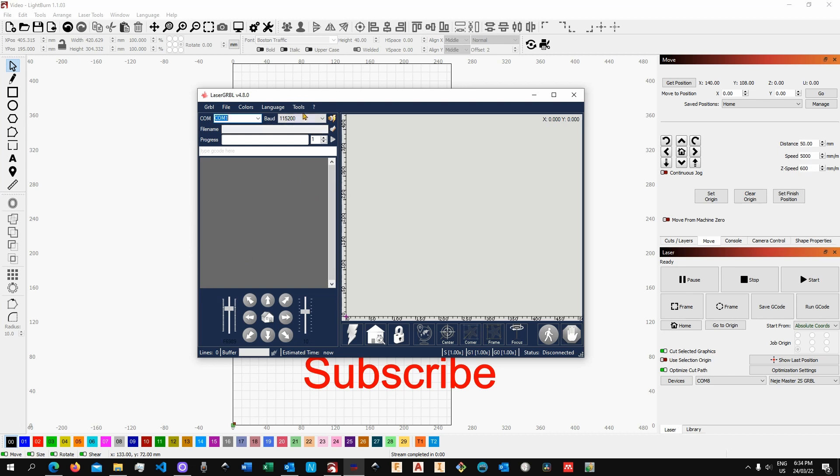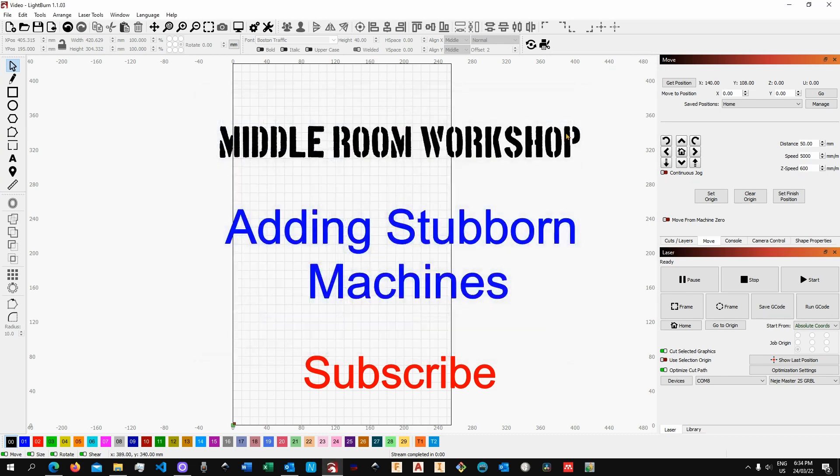You will simply come over here over to tools and then you will click on install CH340 driver and that's basically going to do the exact same things without having to download it. All right and this is pretty much all.